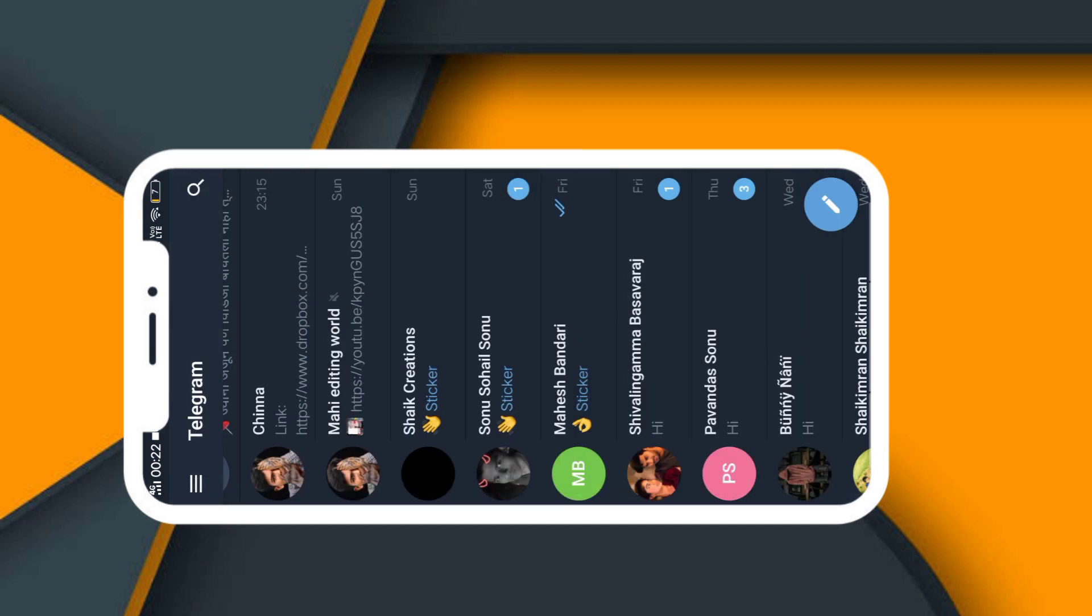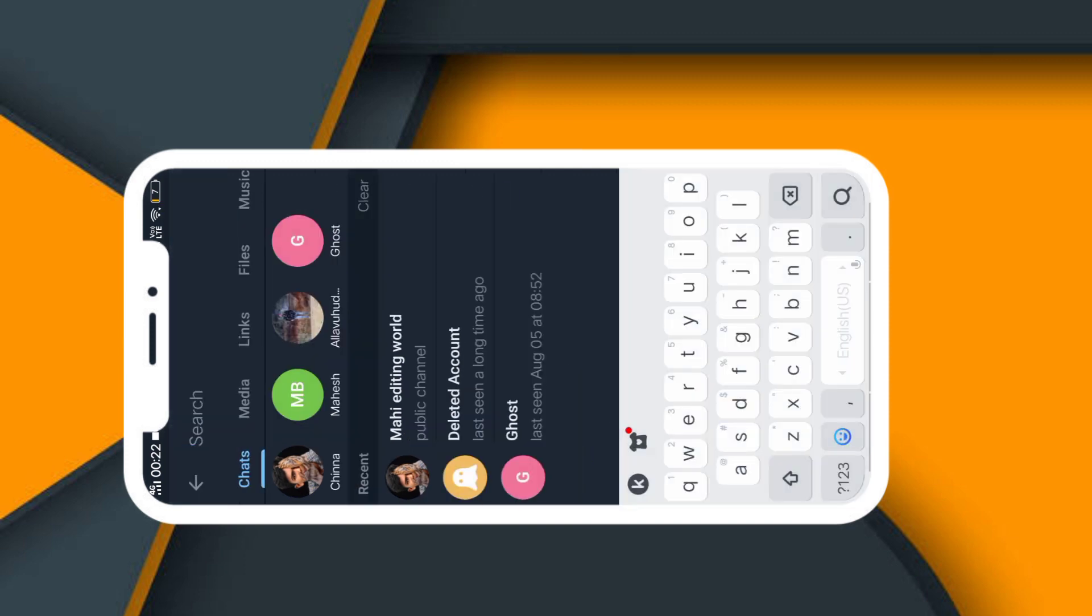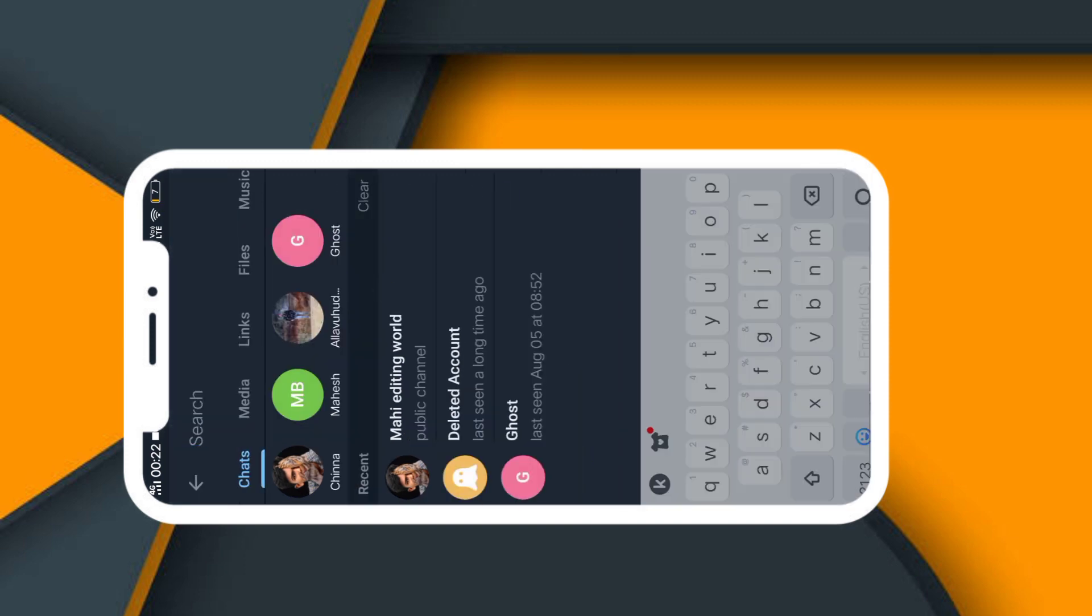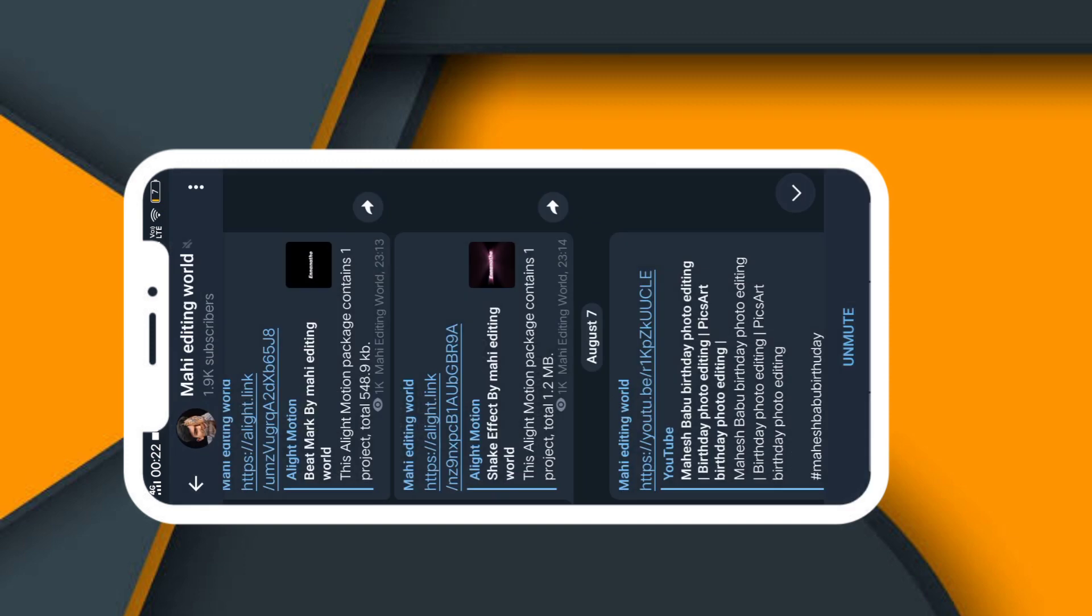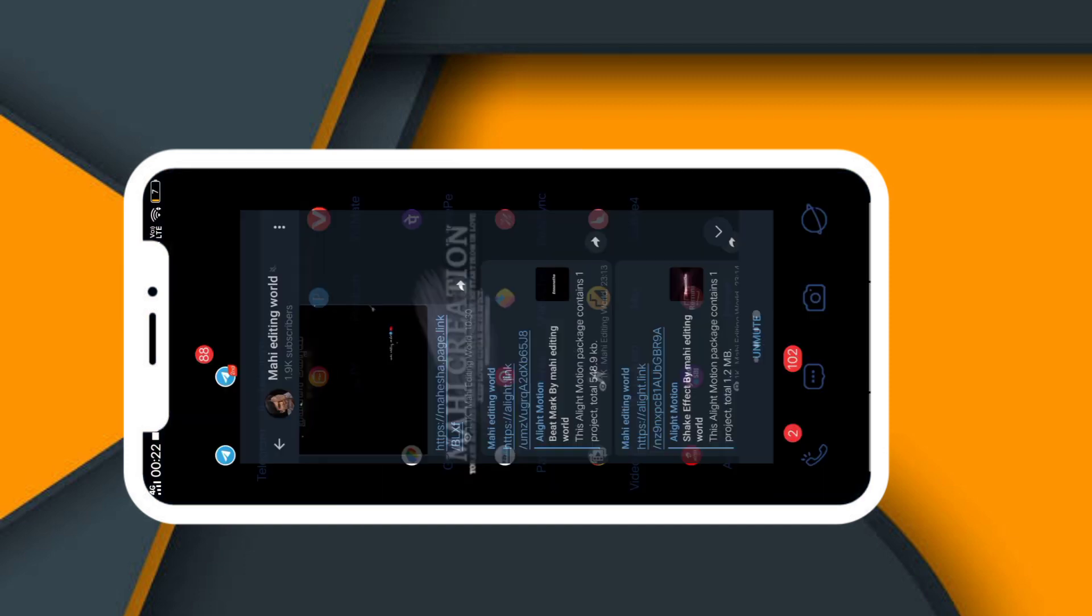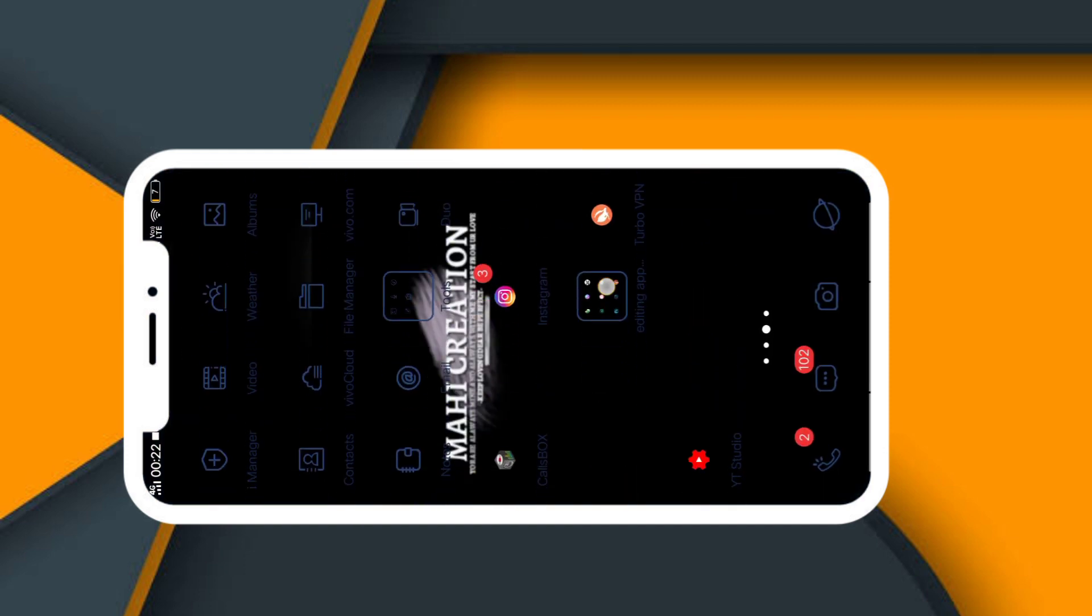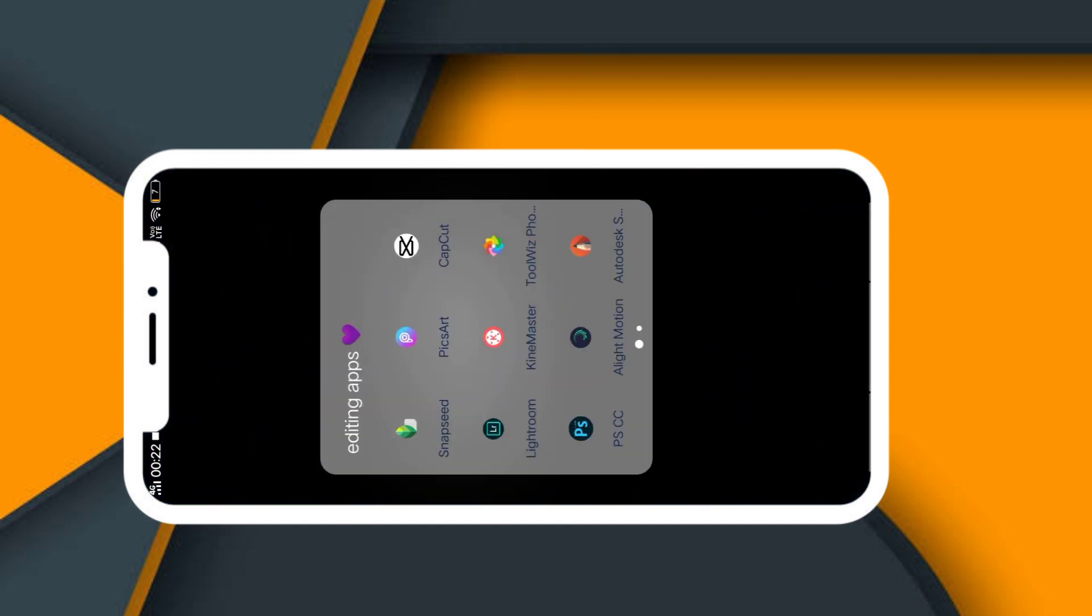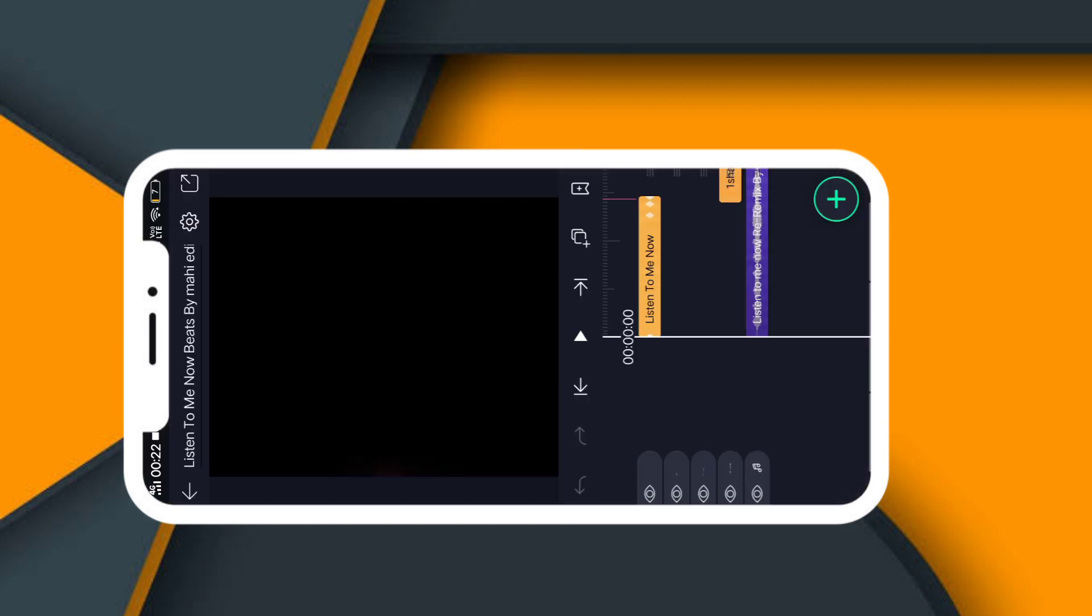Telegram notification, WhatsApp group links, Telegram links are in the description. Go to Telegram and search for my editing. You can find my account on Telegram. Now friends, the alert motion mode APK download link is in the description. Download the simple alert motion APK.